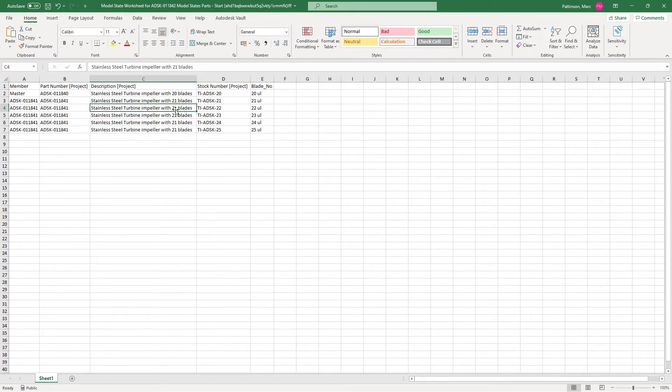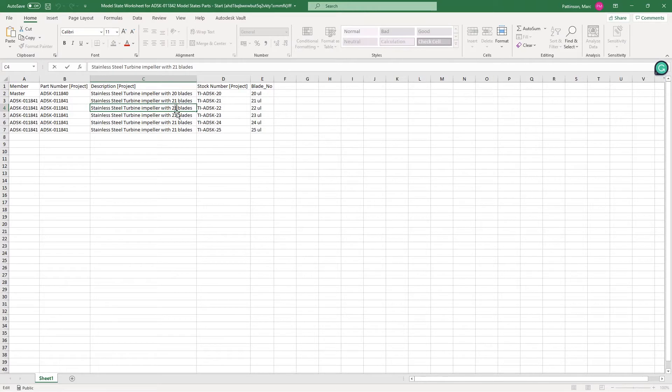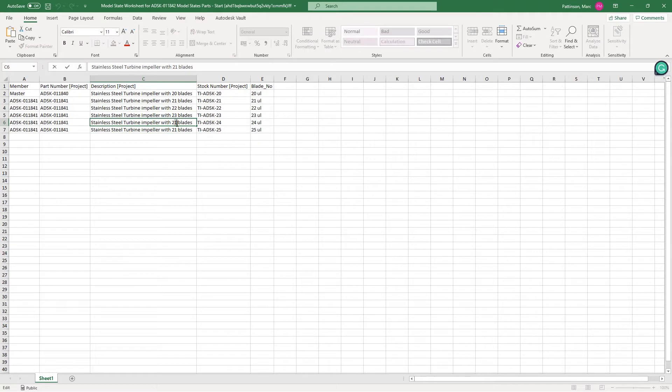As you can see some of the values have incremented but we just need to go back through those values and update things like the description and the part number.